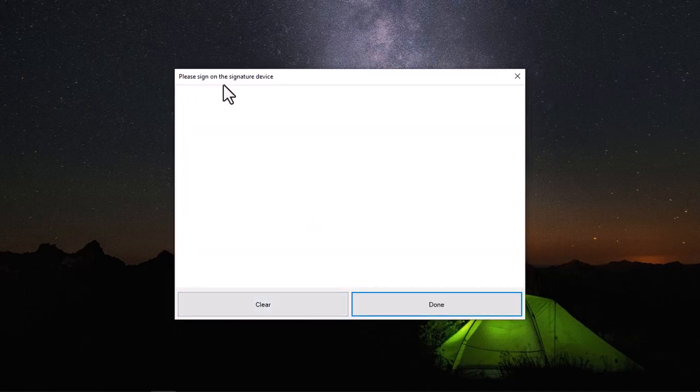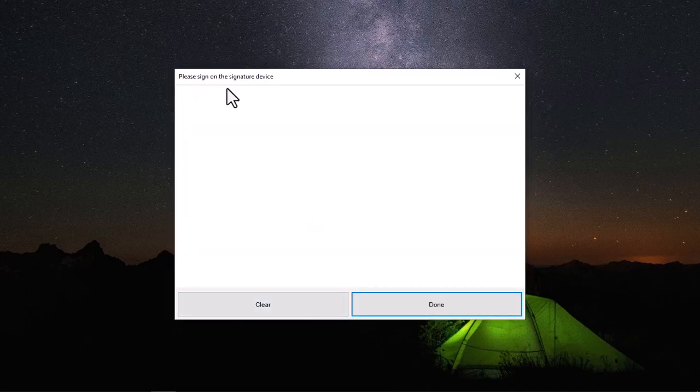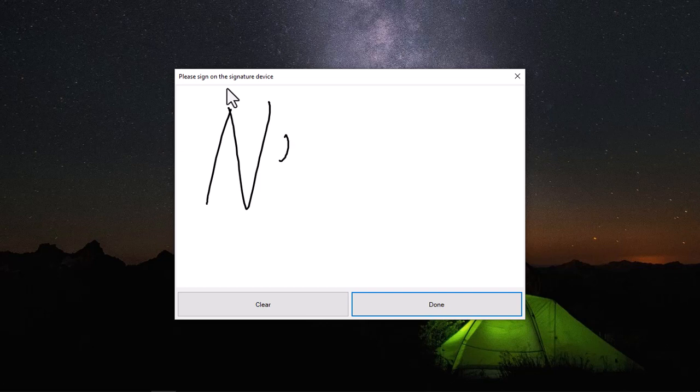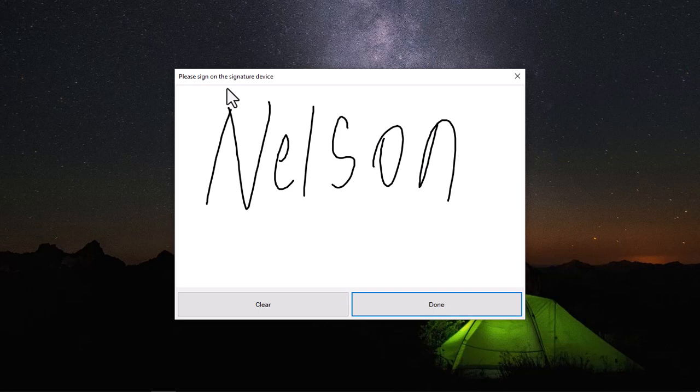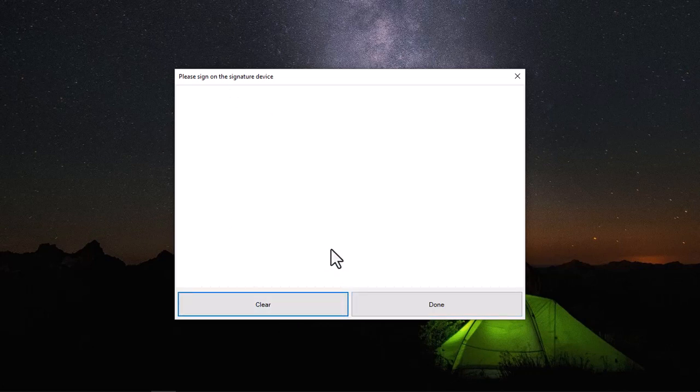So you can see as I'm signing I'm getting a perfect picture of what I'm signing on the pad. You can see that. You can also clear this out and sign another one.